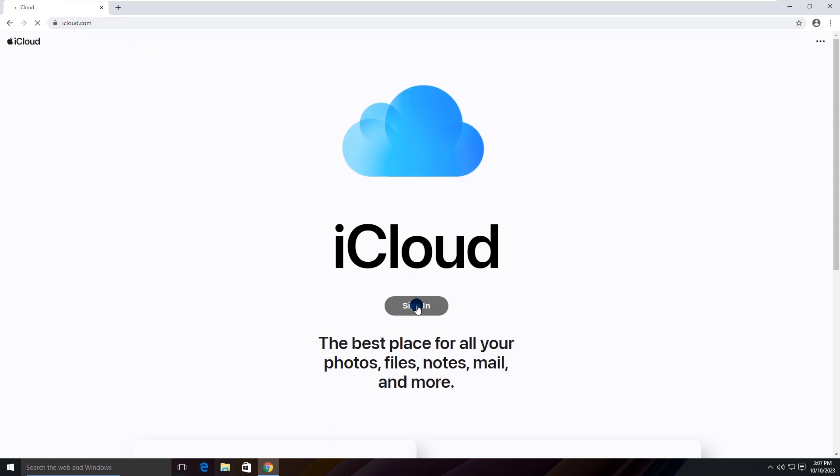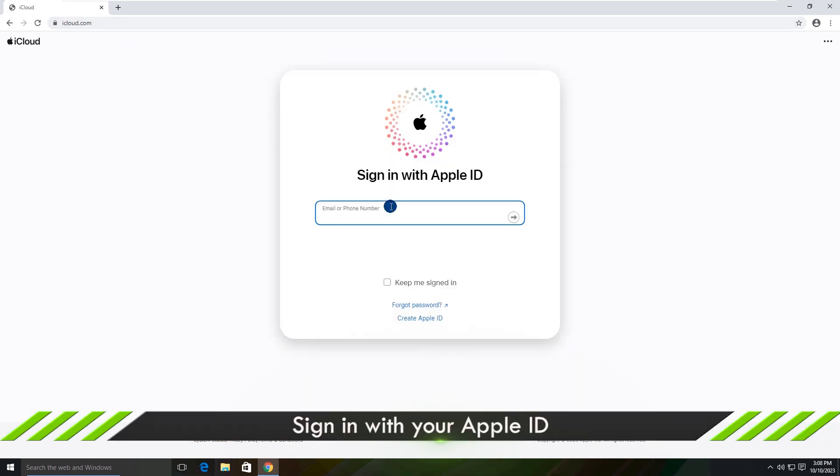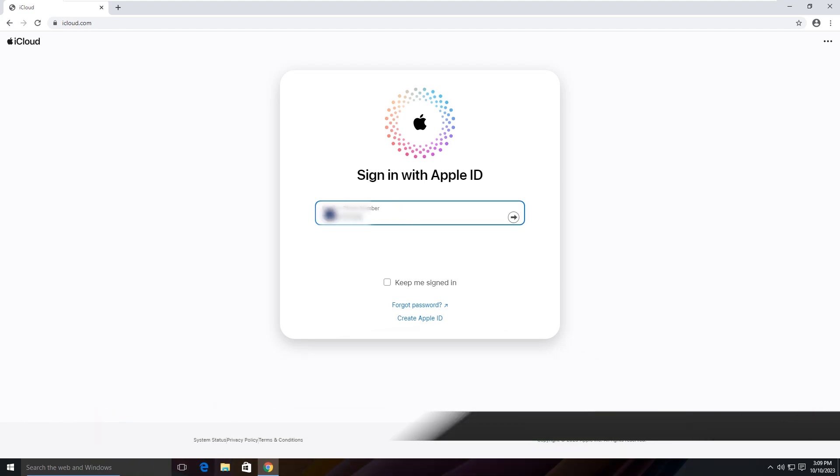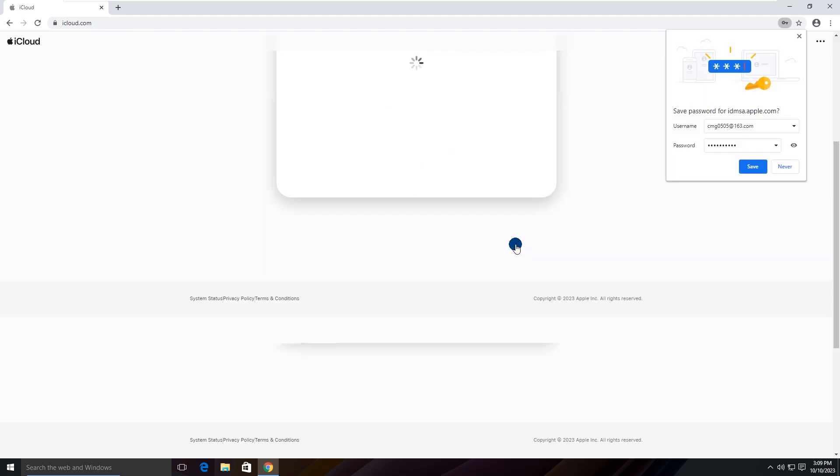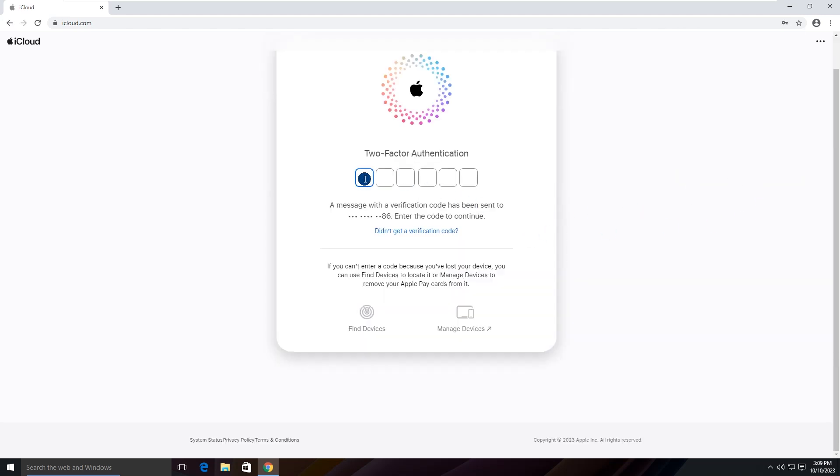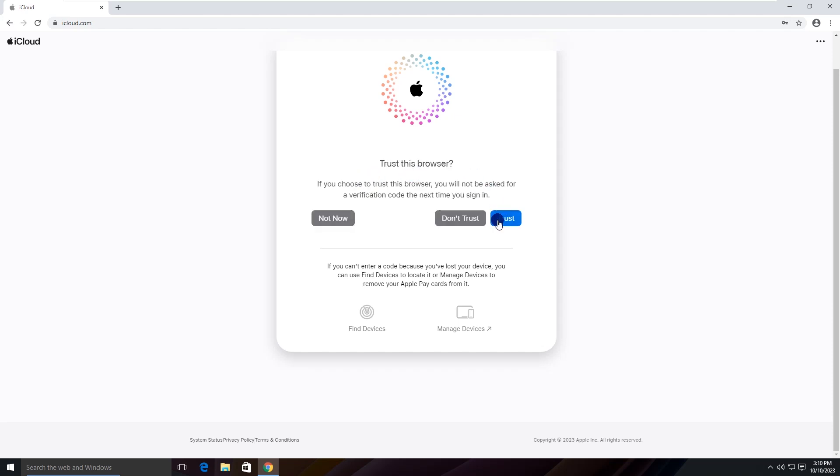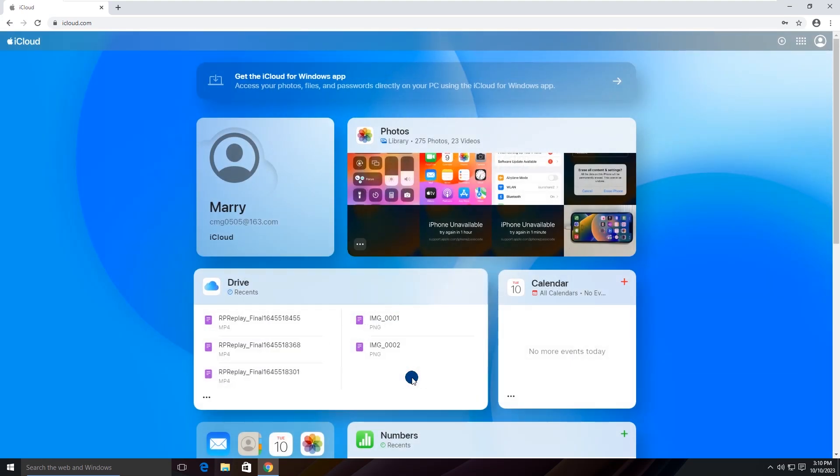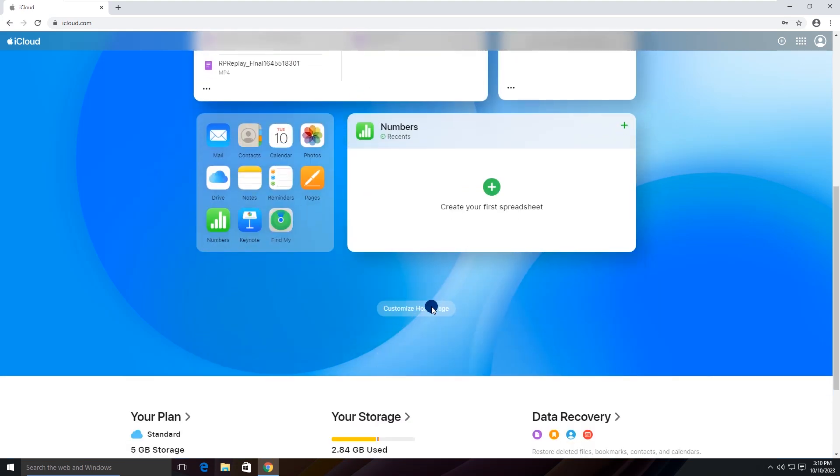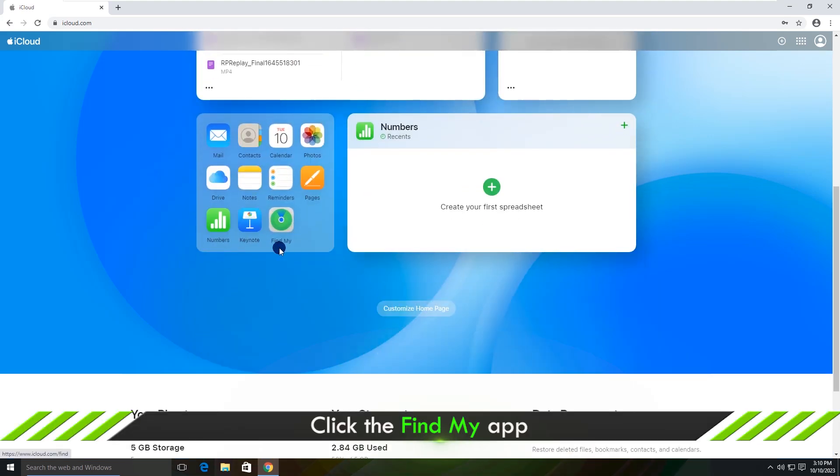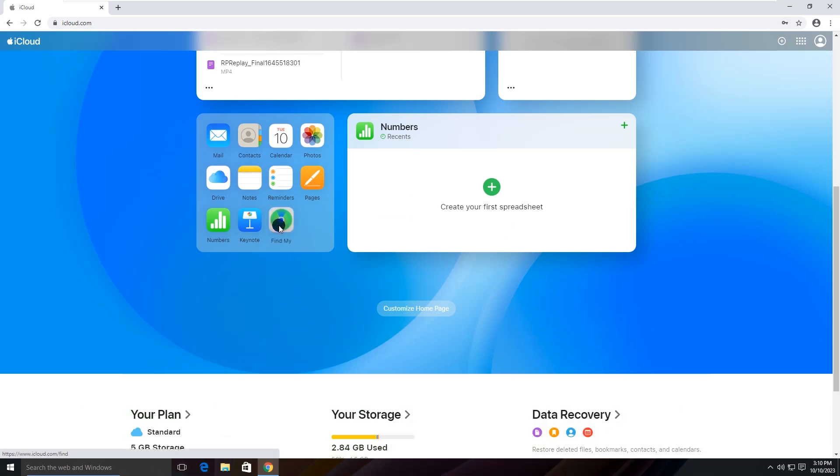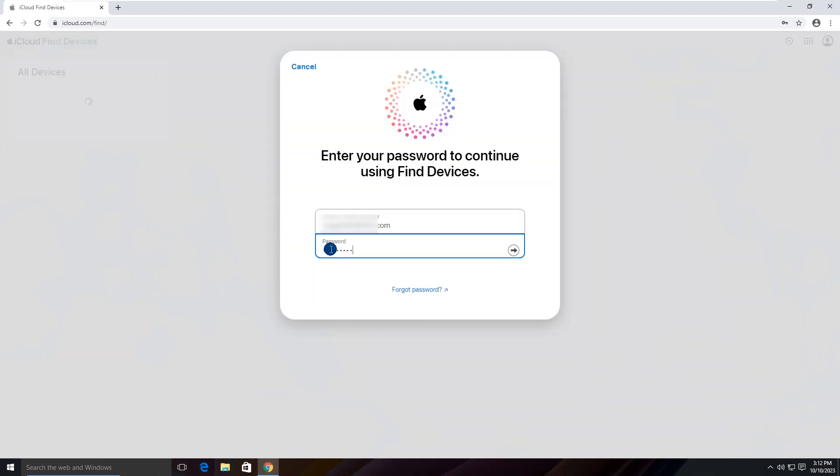Click sign in. Sign in with your Apple ID. Enter the verification code and trust this computer. You might need to enter the password again.